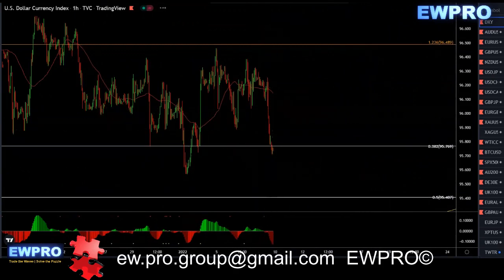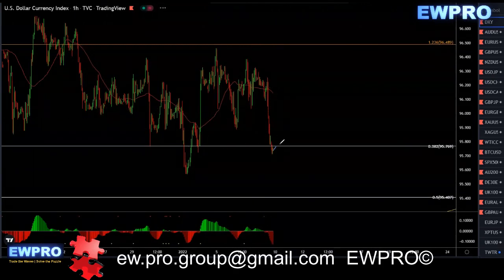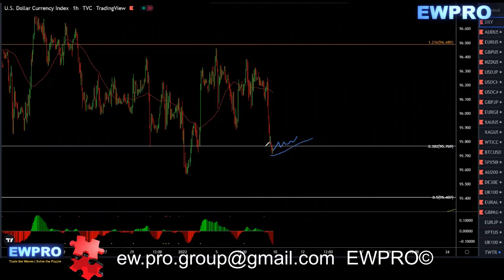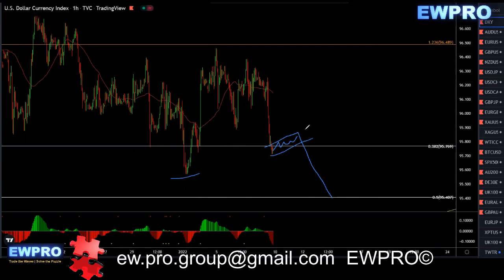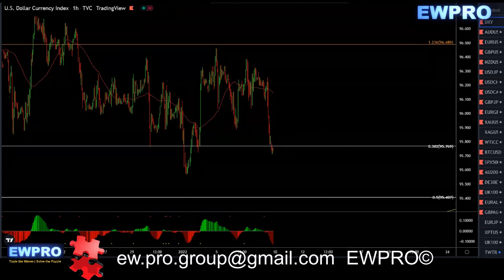We don't have any bullish divergence, so if you get a little flag in here you could look for the scalp, but it's only really a scalp to go and break the low, and then look for your buy setup for the daily Z up.